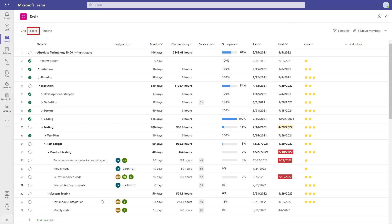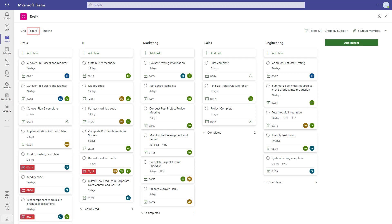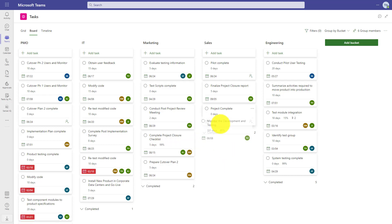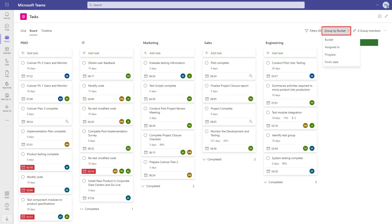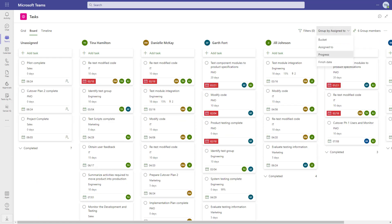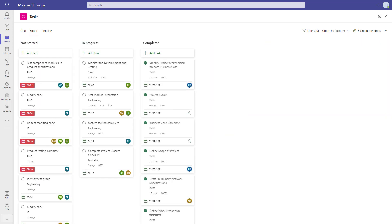In the board view, we get a Kanban-like experience. The buckets here are defined for each project, so you can make them whatever you want. As you would expect, we can drag and drop tasks between columns. And in addition to buckets, we can view the tasks by assigned to, progress, and finish date.